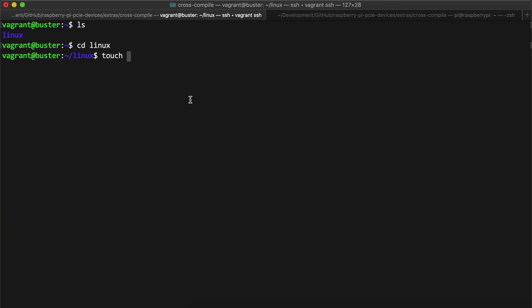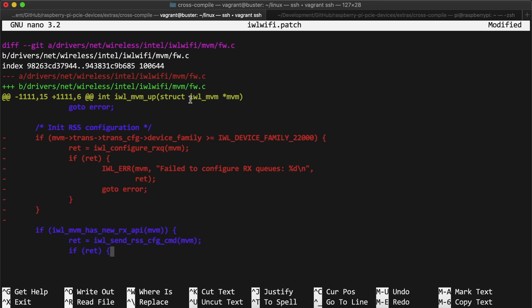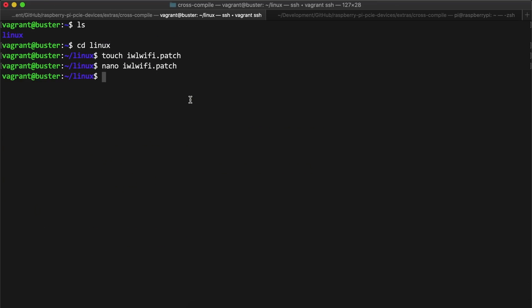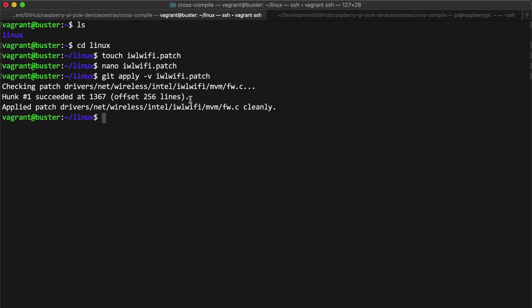In there, I created a new file called iwlwifi.patch. I pasted in the patch that I had copied from the mailing list, then I used git to apply the patch with the command git apply -v iwlwifi.patch.